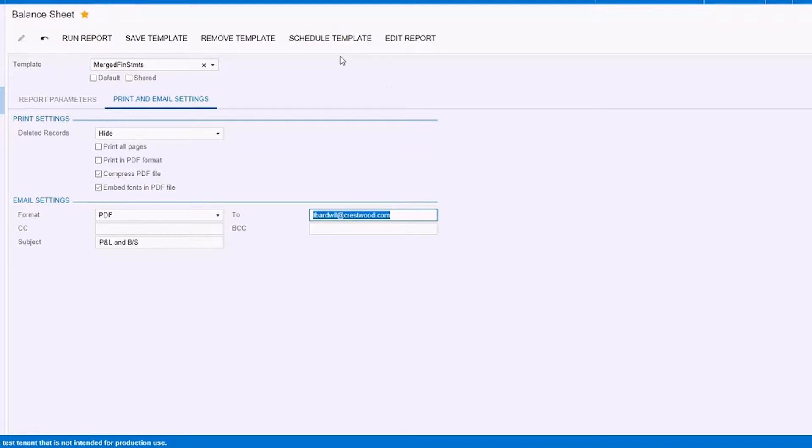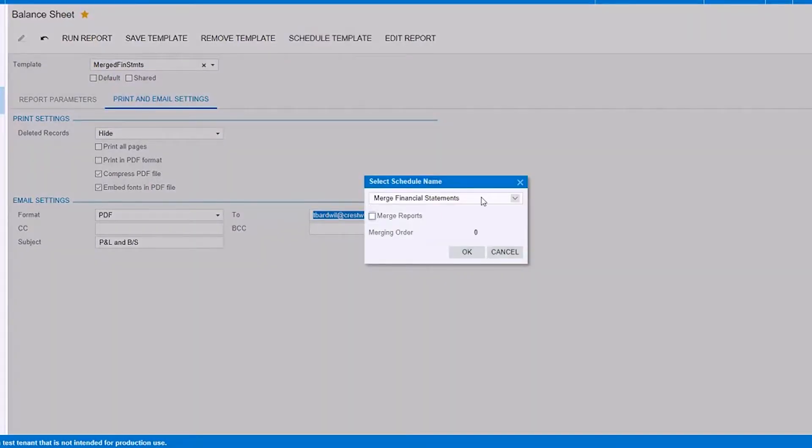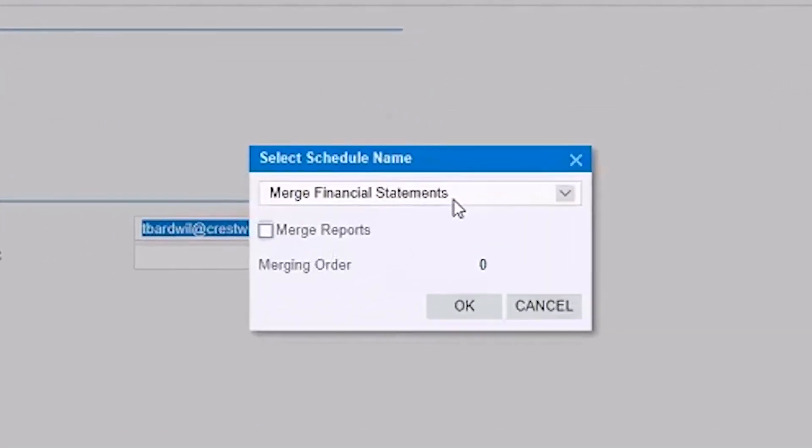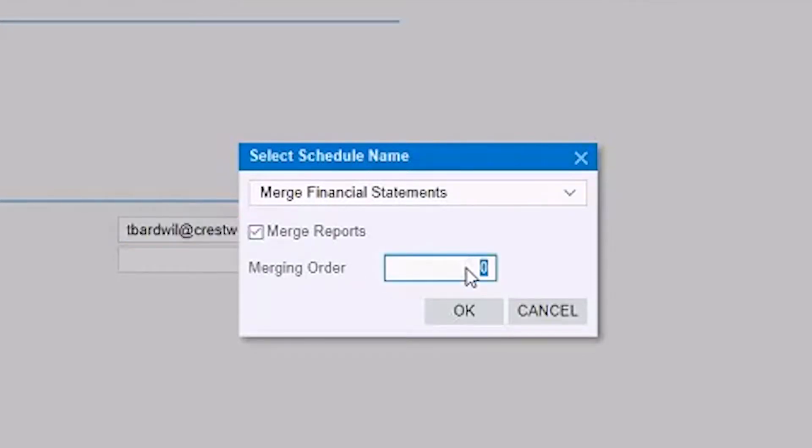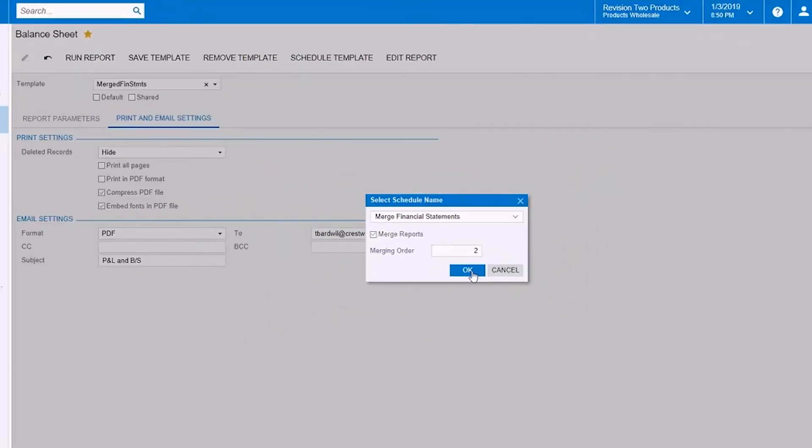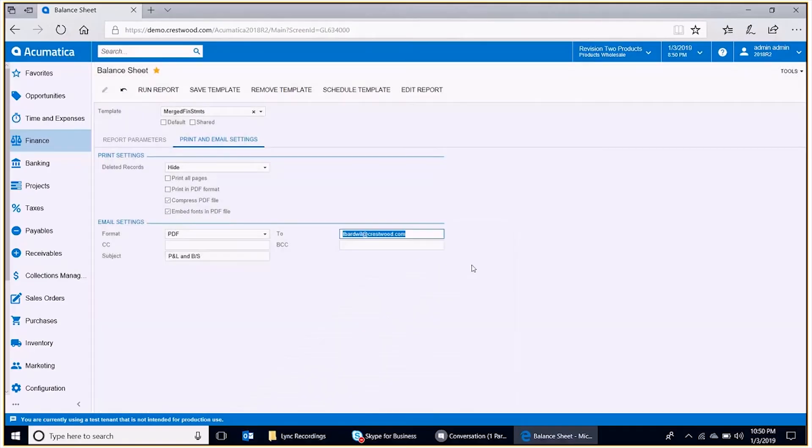Now we'll click Schedule Template. In this case, we have the schedule already defined from when we did the walkthrough with the profit and loss statement. So here, I'm merely going to select Merge Reports, and this is going to be order number two. This is going to be the balance sheet coming after the profit and loss statement. Click OK on that. Now we're basically ready to send reports.